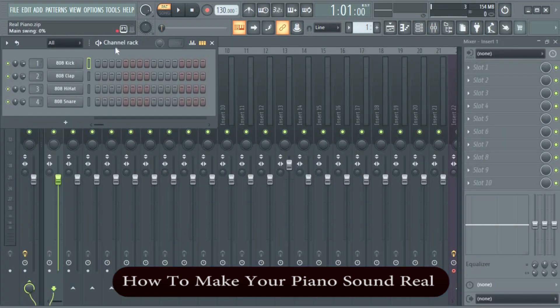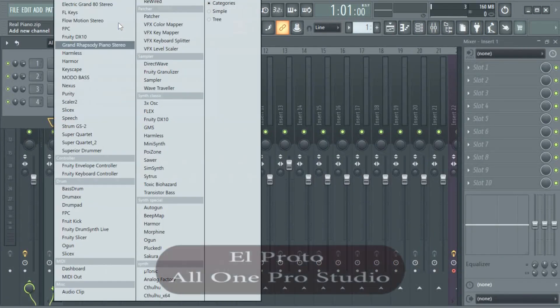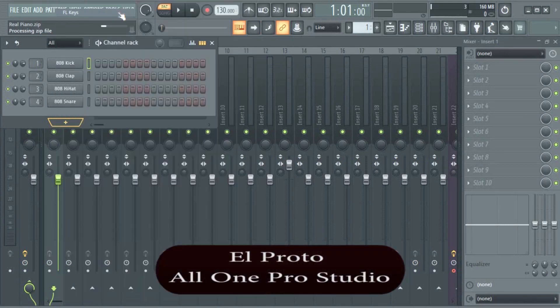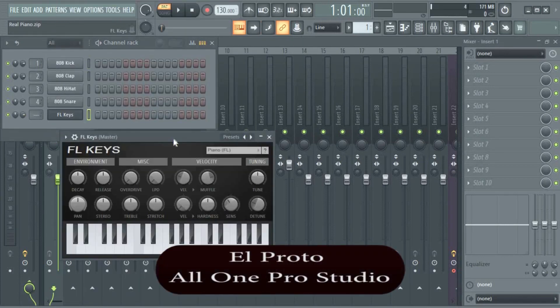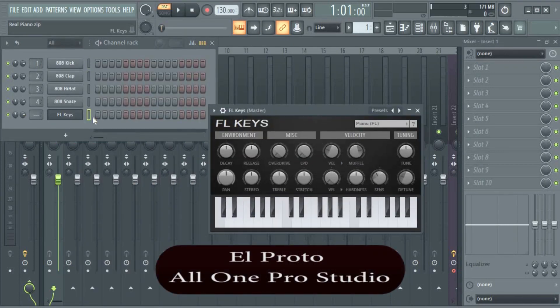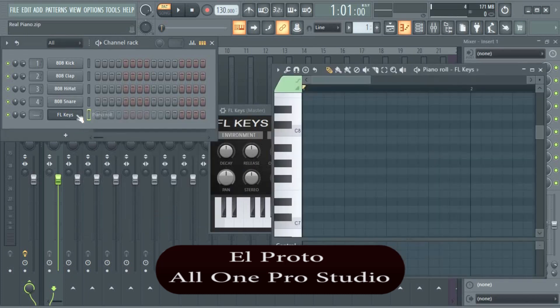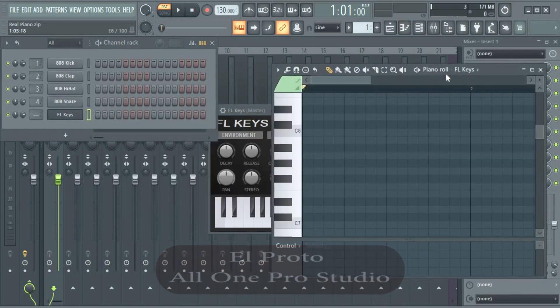Let's start from the top. I'm going to bring up FL Keys here. If you have FL Studio, you should have this one. Let me just drop some notes here quickly.